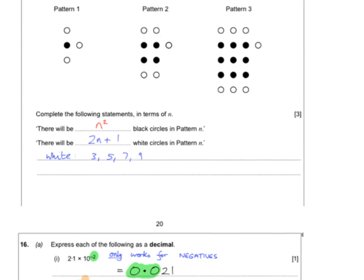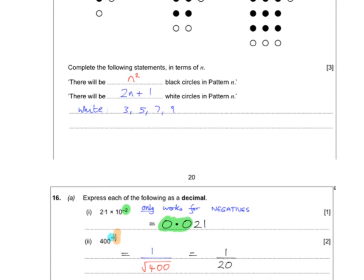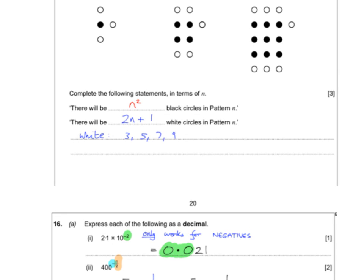For the standard form question beneath that — this trick only works when you have negative powers, so don't use it all the time. When you have 10 to the minus 2, that means it's going to be a really small number, and there are 2 zeros. But what's really happening is asking how many times the decimal point has to jump to get in between the digits — it jumps once, twice — that's why that is a 2.